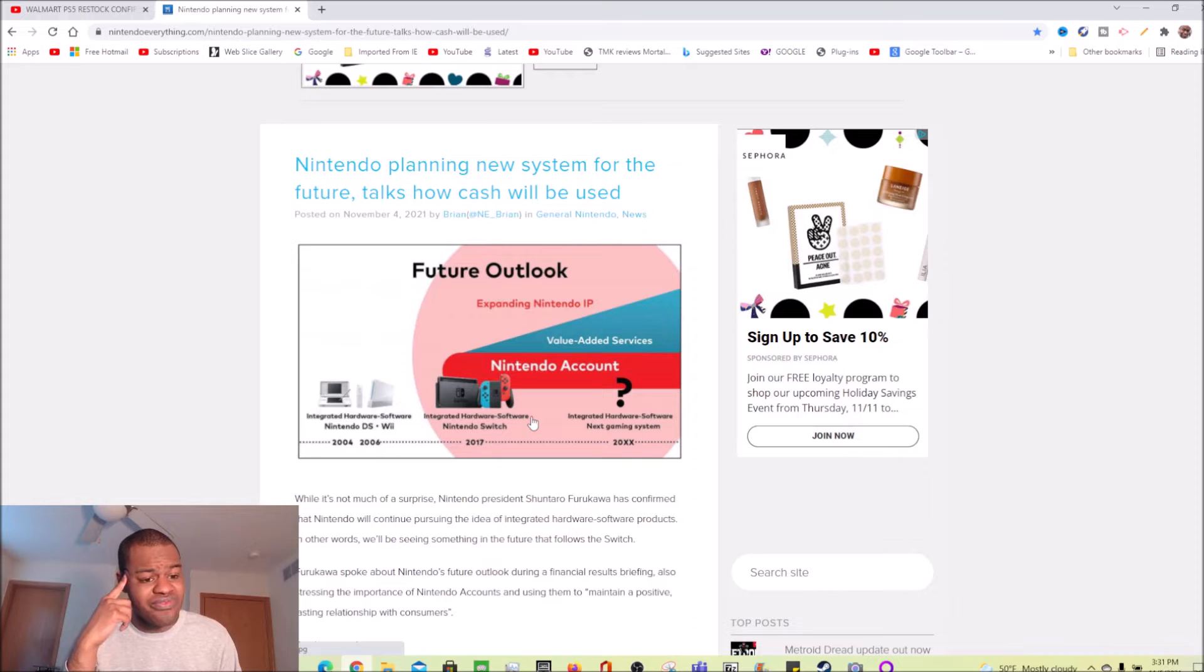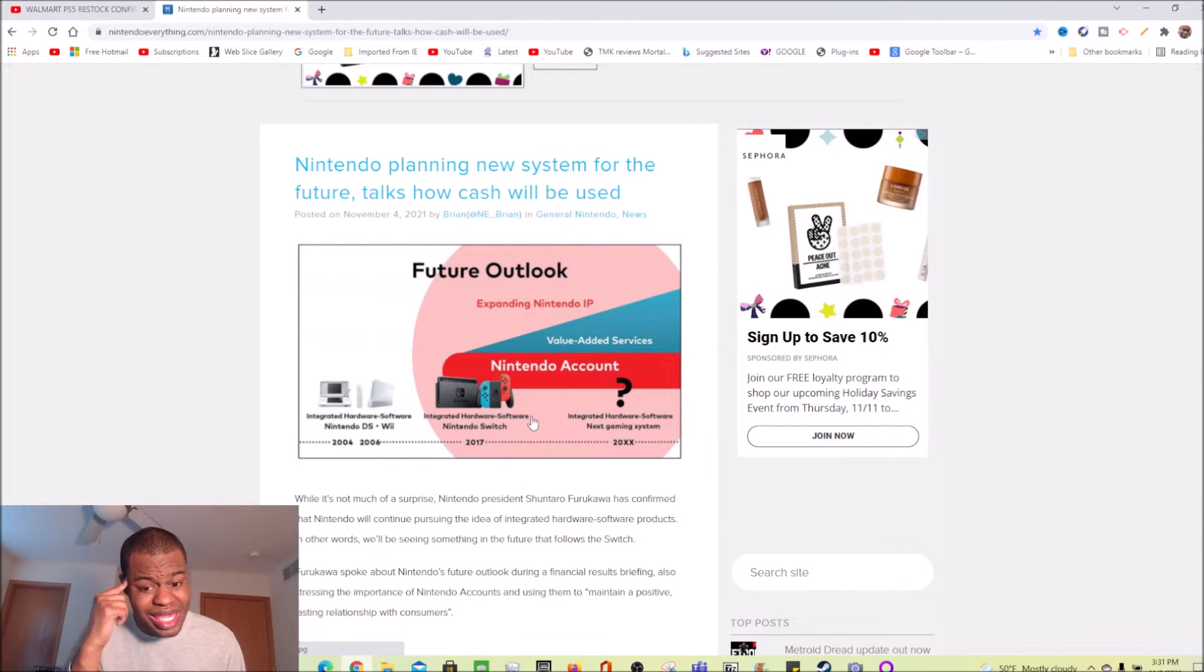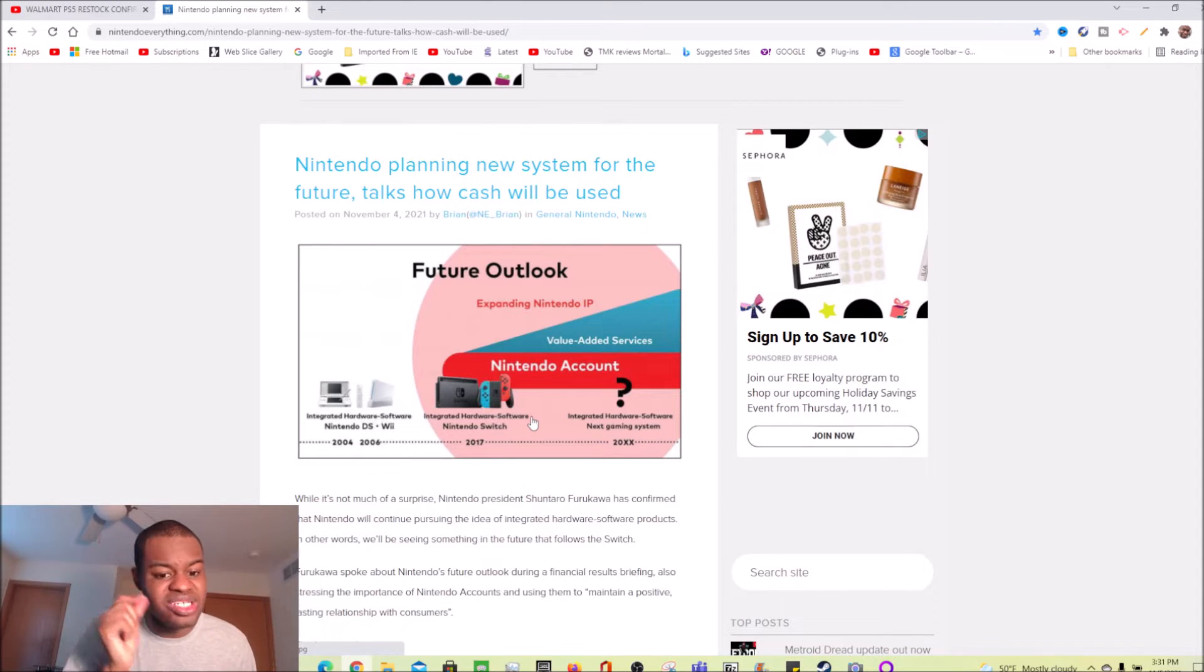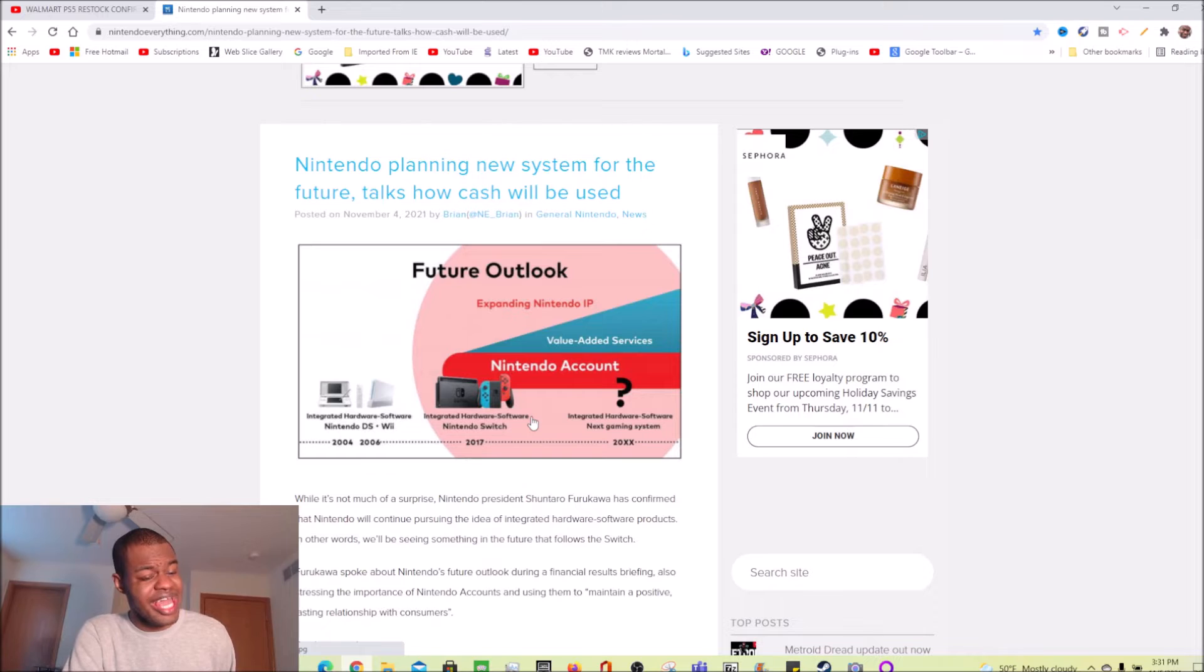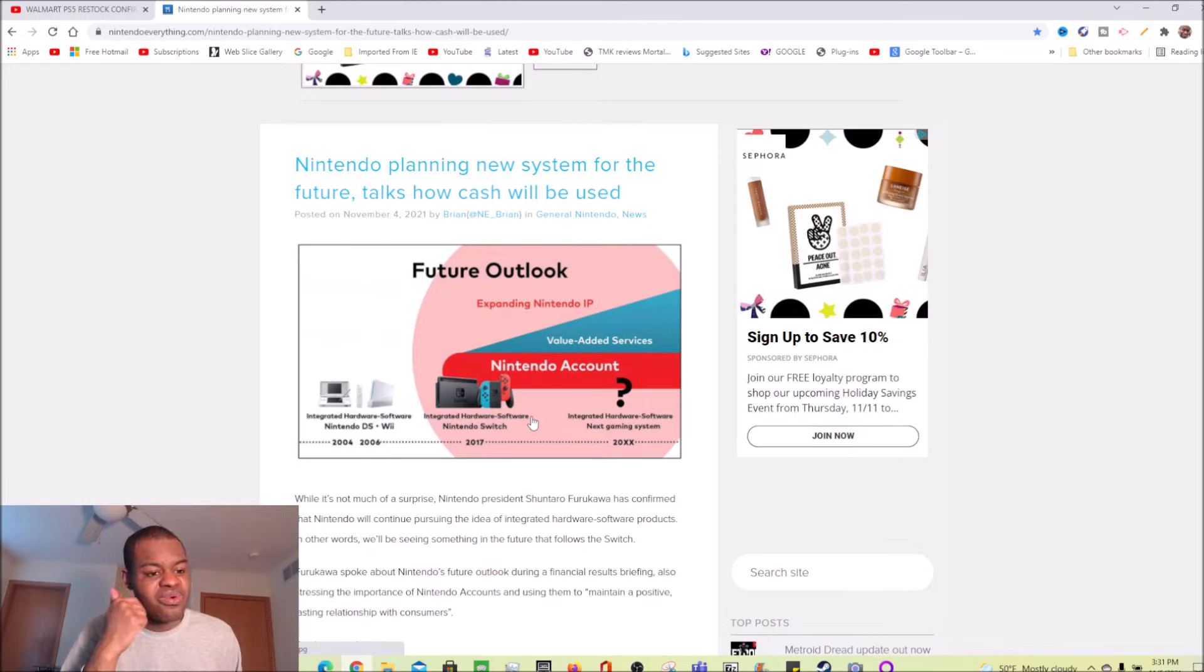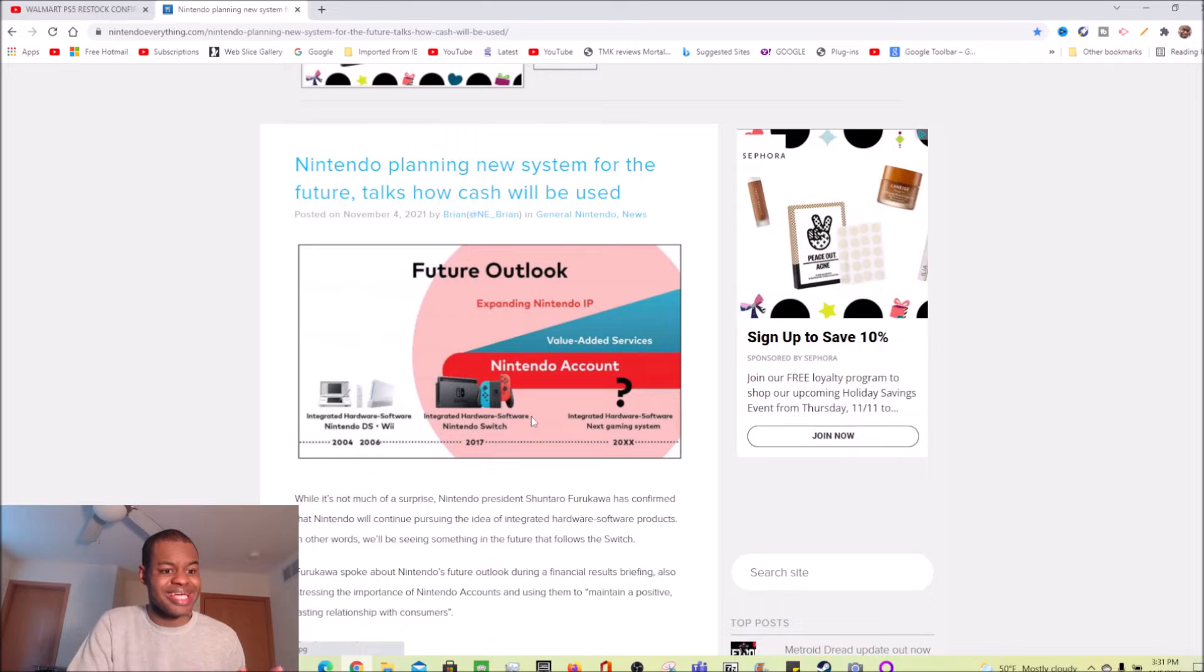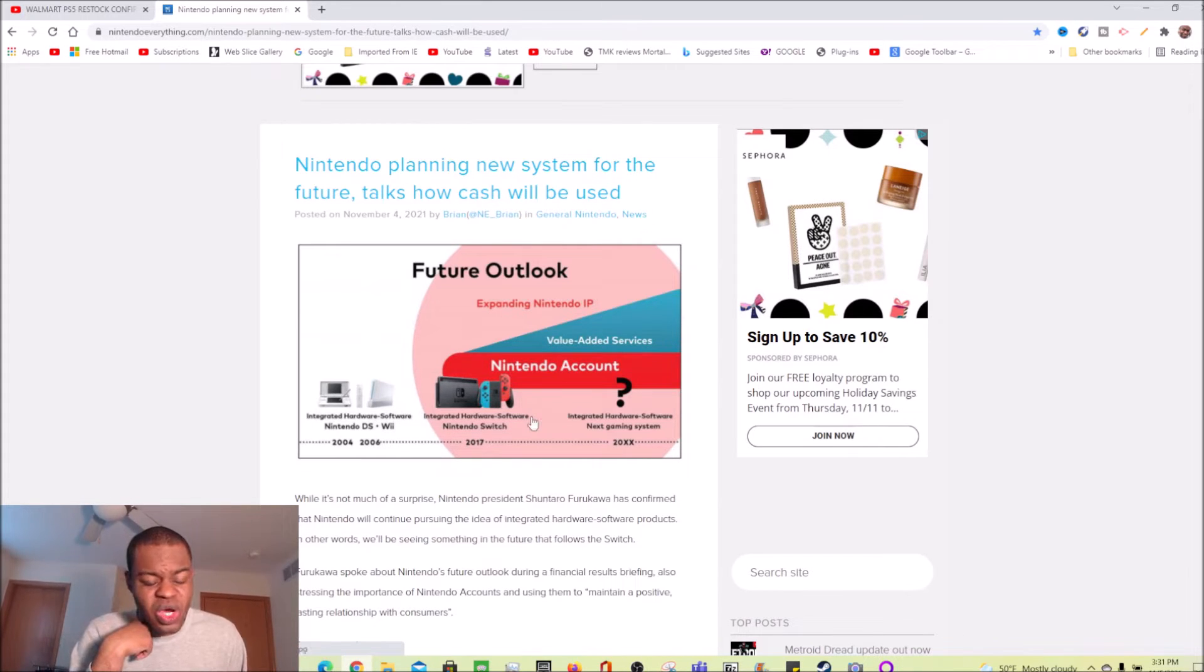Eventually at some point, sometime in this decade, hopefully early in this decade, we get a new Nintendo Switch successor with the DLSS, with that PS4 Pro graphical capabilities. That is what I want to see from Nintendo as far as their next gaming system goes, have a Switch processor that's as powerful as the PS4 Pro. That is what I want, honestly.